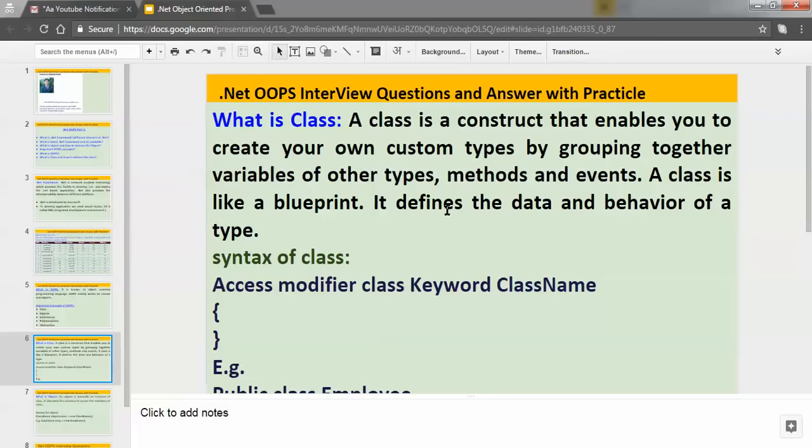For example, suppose you have one entity — maybe the name of that entity is Employee — and you want to represent that employee in programming terms. What you will do is create one class, and the name of that class will be Employee. In that class you will have different members: properties, functions, variables — like first name, last name. If you want to retrieve the details of that employee, you might have one function, say GetEmployeeDetails. Everything will be defined in a class.